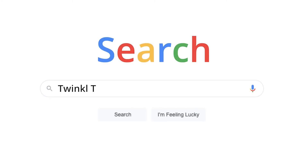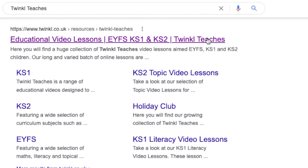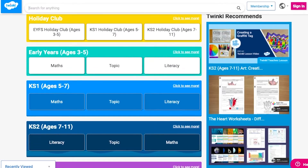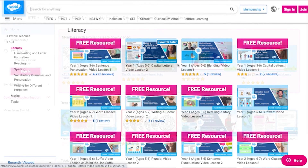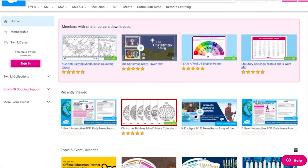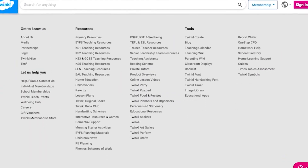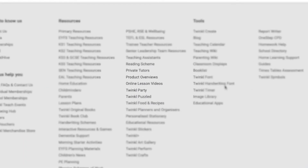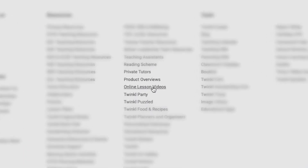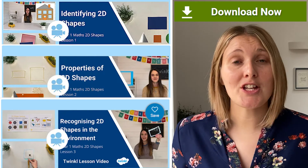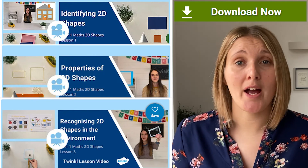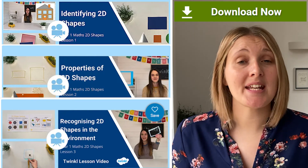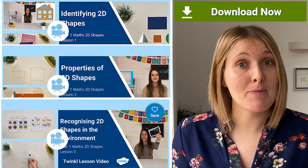To watch our lesson videos, simply search for Twinkl Teaches before selecting your subject and key stage. Alternatively, you can scroll down on the Twinkl website and select online lesson videos. They're great for use in the classroom, or you could set them as homework, or even use them for remote learning.